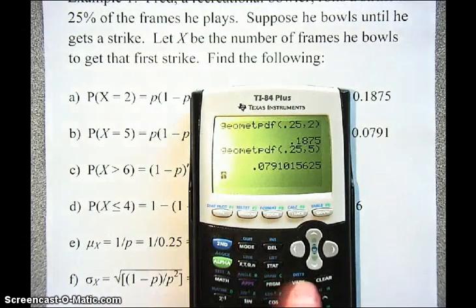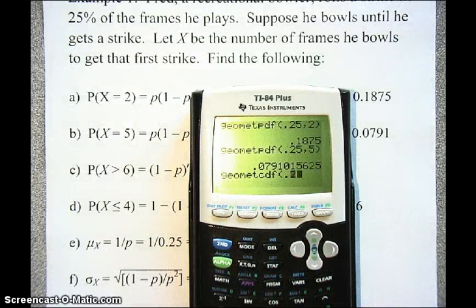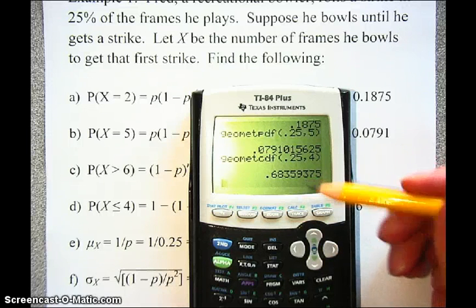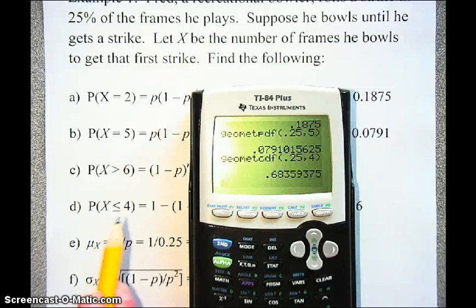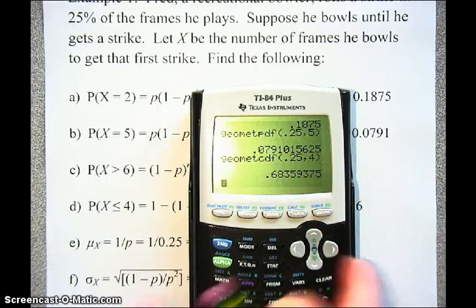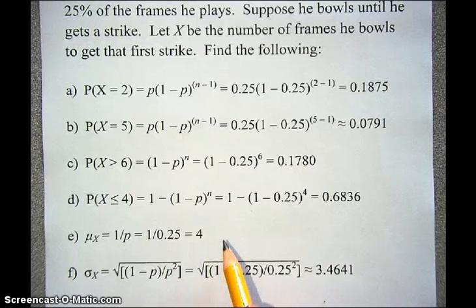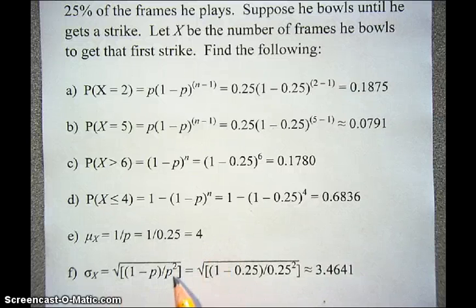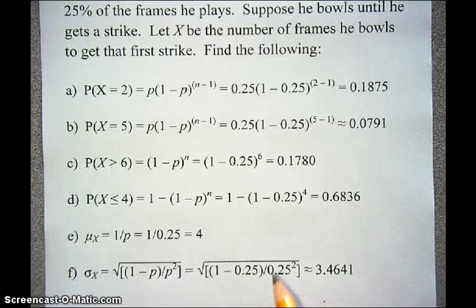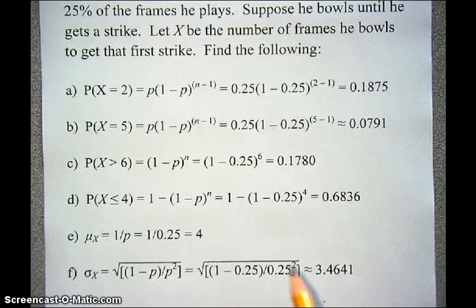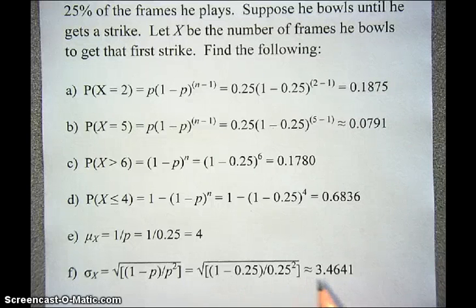On the TI-84, go to 2nd VARS, select geometric CDF, enter 0.25 and 4, and the calculator computes the cumulative probability for you. Use geometric CDF whenever you want a cumulative probability up to and including a specific value. For Fred's distribution, the mean is 1 over P, which is 1 over 0.25, or 4. The standard deviation is the square root of (1 minus 0.25) divided by 0.25 squared, which simplifies to the square root of 12, approximately 3.4641.